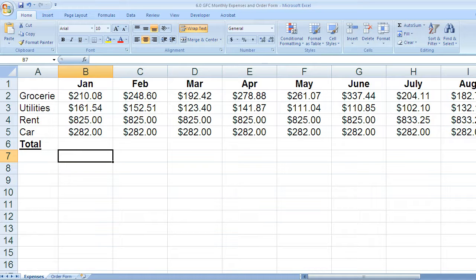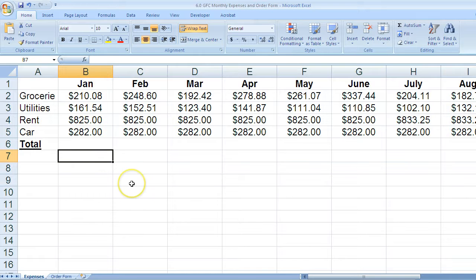Let's say that I want to add these numbers right here, the groceries, utilities, rent, and car for the month of January.